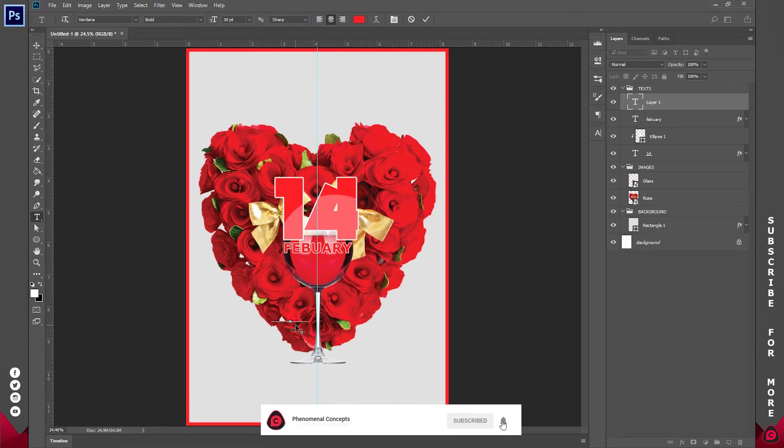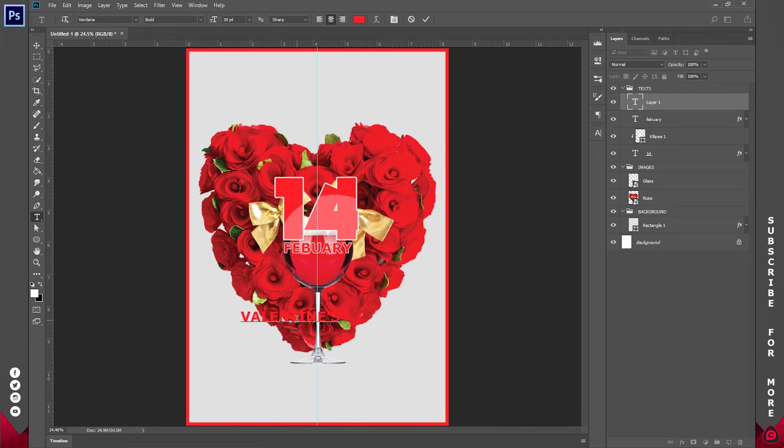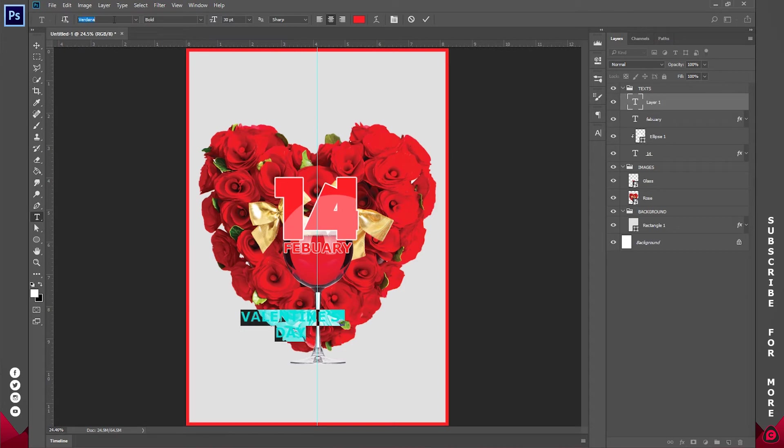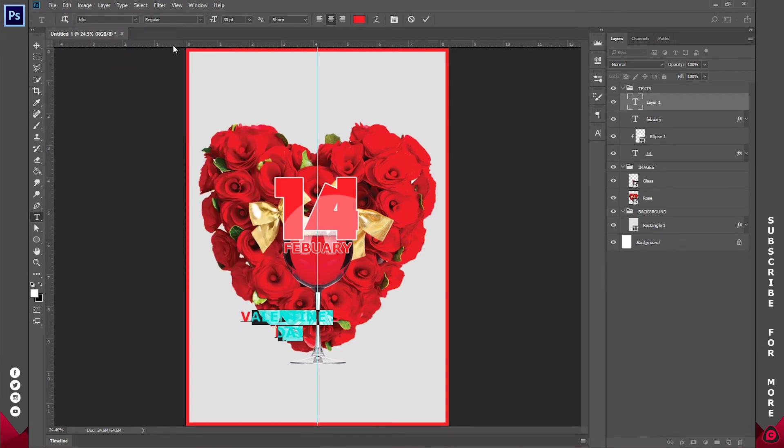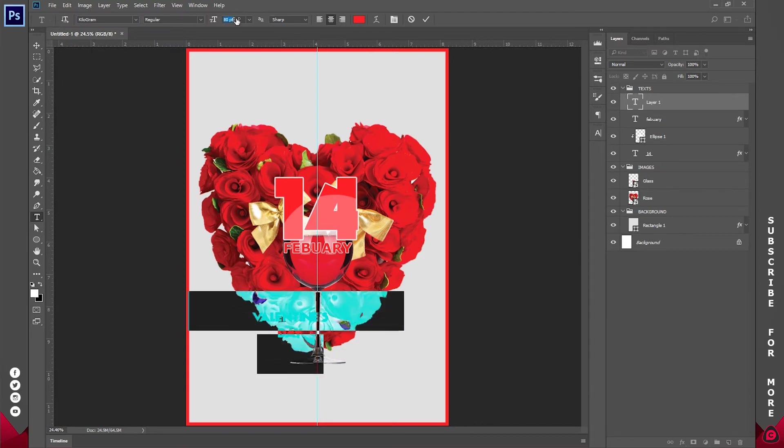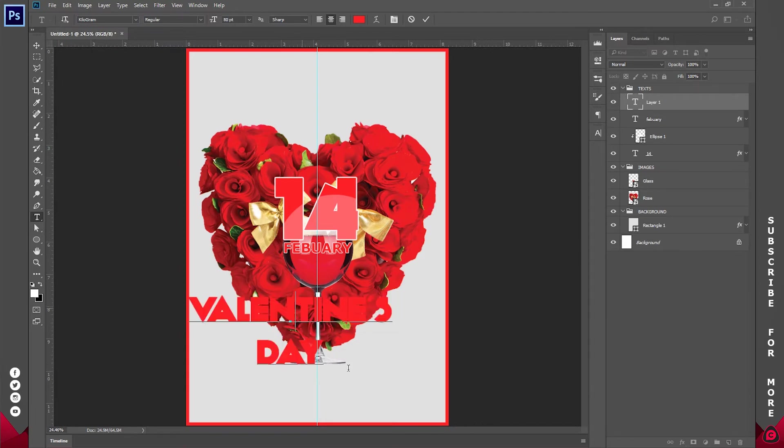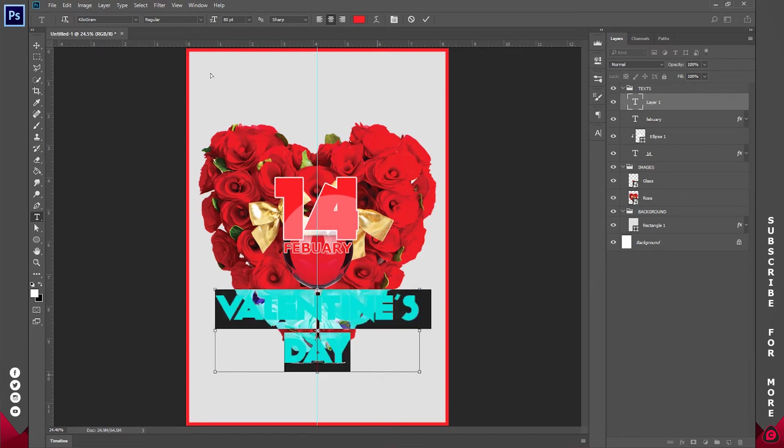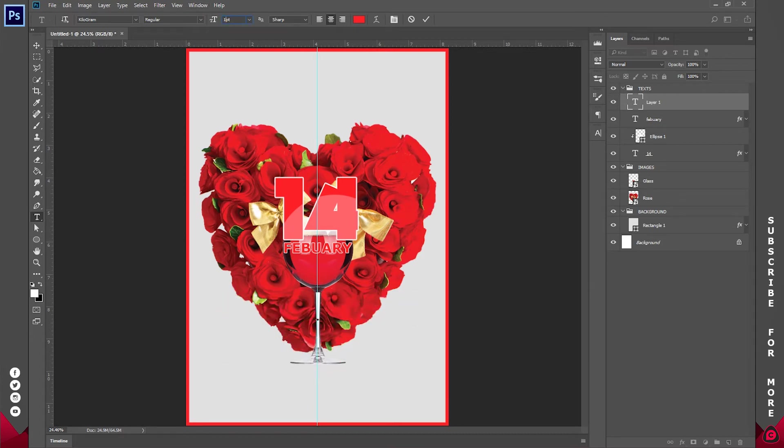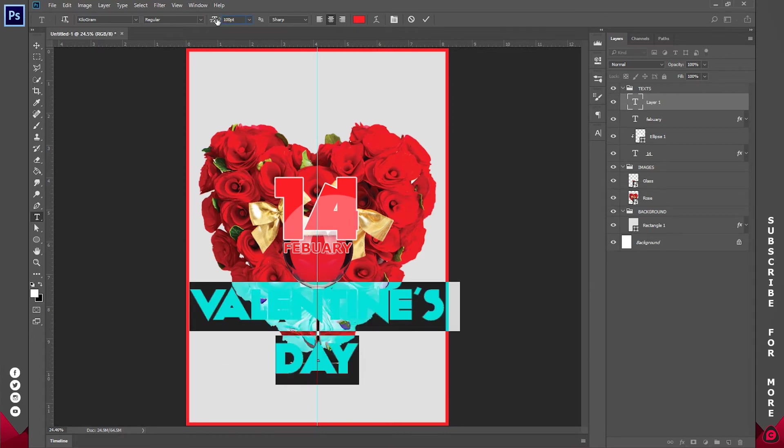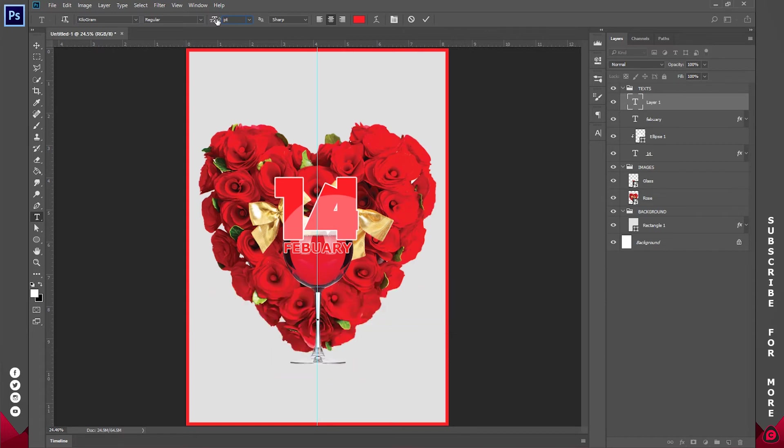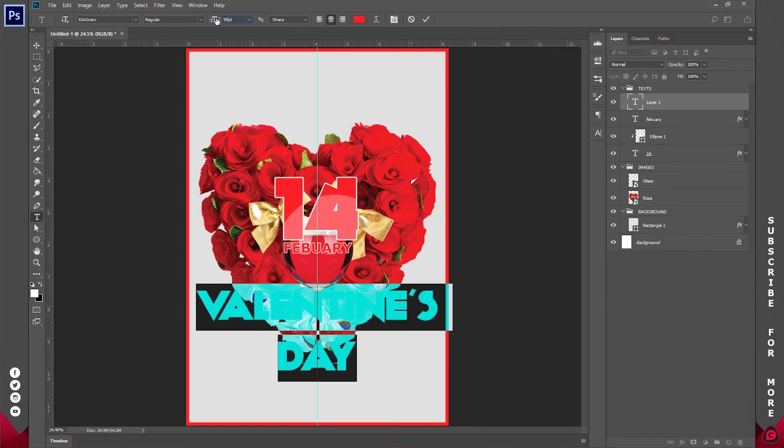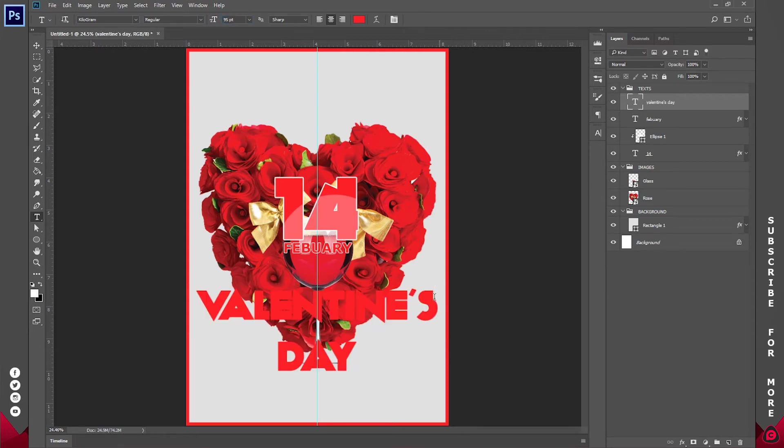Now for the main text I'll type in Valentine day. And I'll change the font back to kilogram. That's the main font I'm using for this tutorial. And I'll increase the size to right around something like this. Should be just fine. So I think let's try 100. Too much. Let's try 95. Okay and this is already looking awesome.